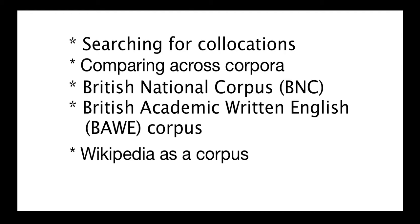We'll be looking at three different corpora in particular the British National Corpus or the BNC, the British Academic Written English Corpus or BAWE, and Wikipedia as a corpus.